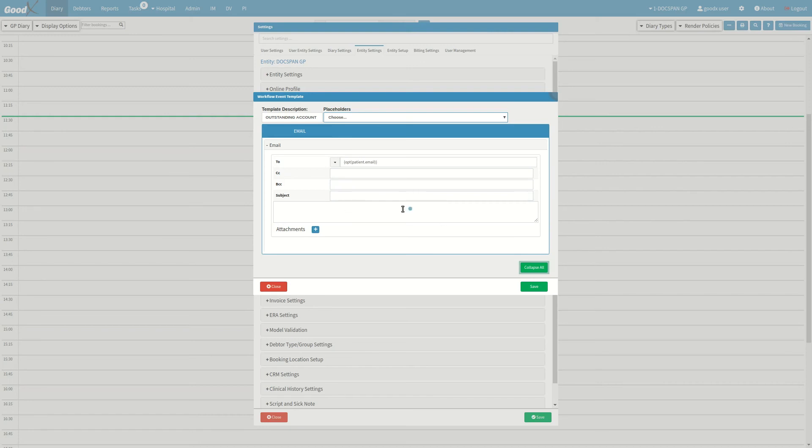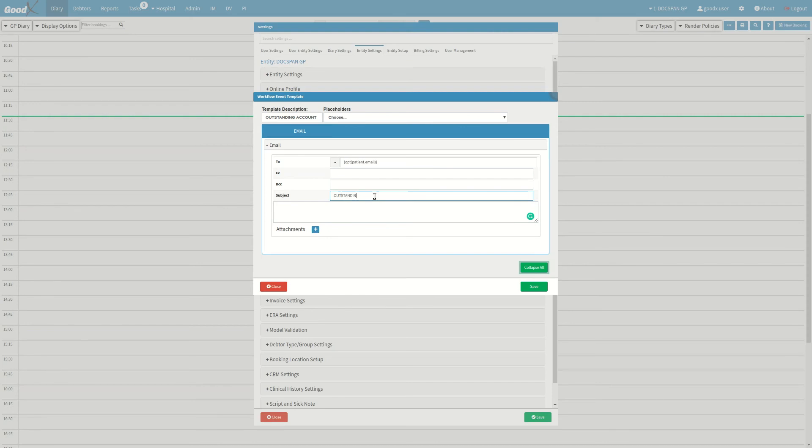Underneath is a free text box which will be your email's body, where you can make use of the different placeholders. Outstanding balance and statement emails are great examples of templates one can create. Take a look at the following example.